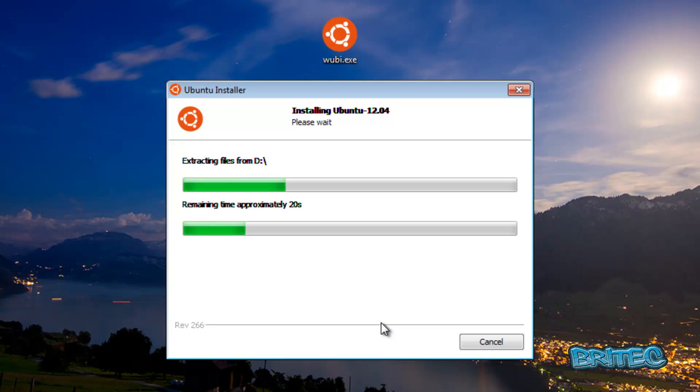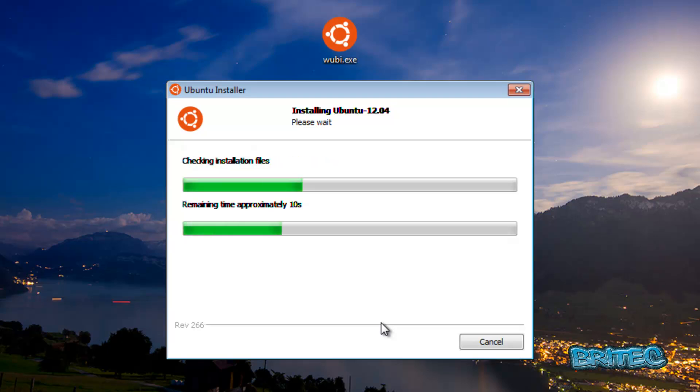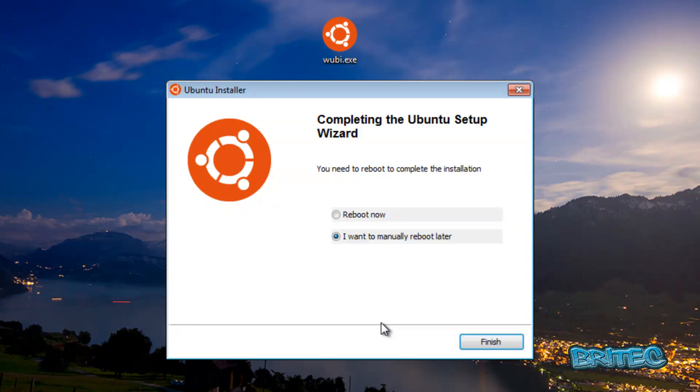Okay, so now it wants to reboot. I'm going to quickly click on reboot now and click finish.